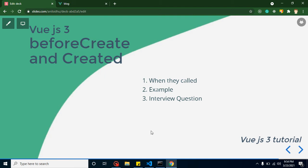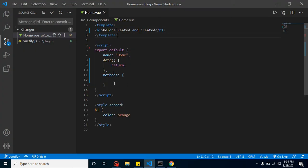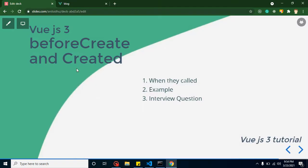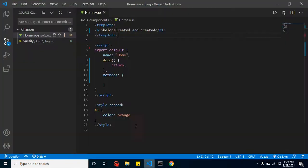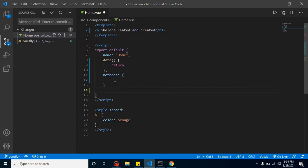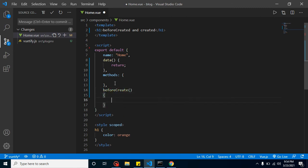So to summarize: beforeCreate executes before creating anything, nothing runs before it. Then the component is created, data properties and methods become ready, and then the created method is called. I'll show you this by creating the beforeCreate lifecycle method with an alert, because an alert will stop execution until we press OK.